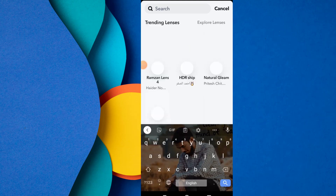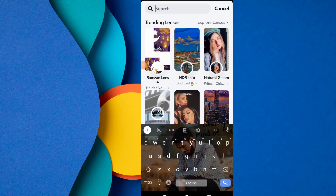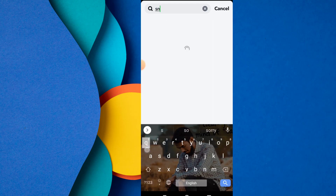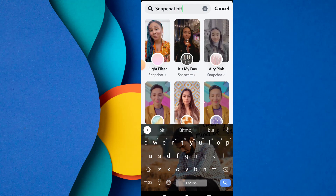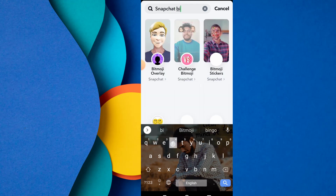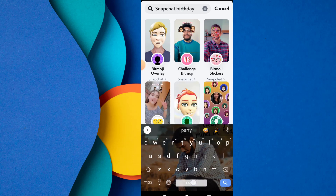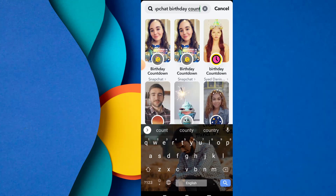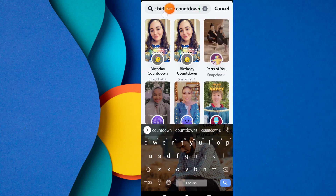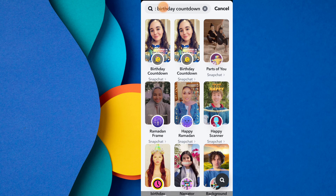Here, type 'Snapchat Birthday' in the search. By following this step you can easily see all your friends' upcoming birthday dates. Just click on 'Snapchat Birthday Countdown' and search for it. You can easily find this feature lens in Snapchat.